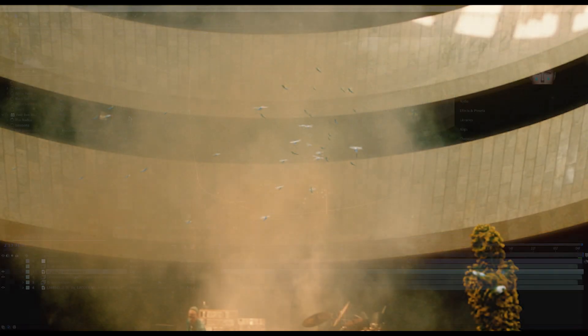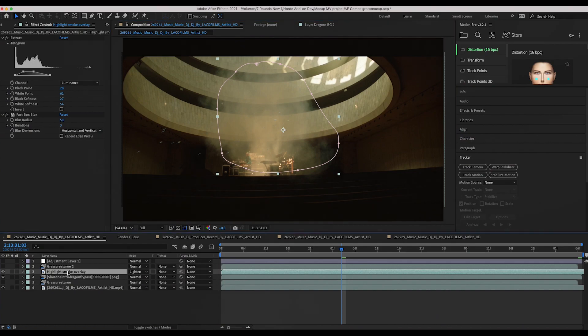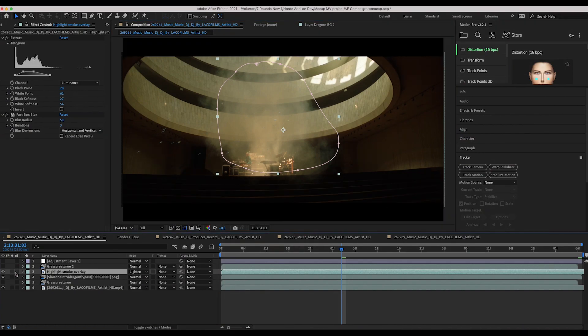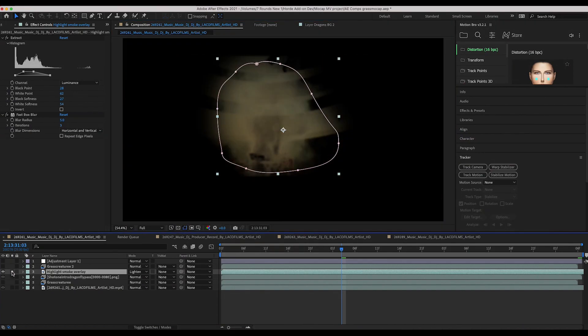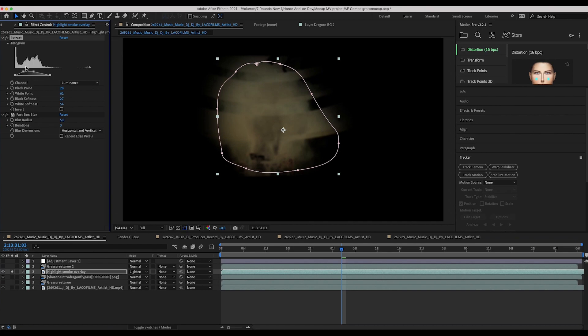And all I'm actually doing here if I go to this specific layer and isolate it, is extracting the highlights from our live-action shot and then giving them a little bit of blur.